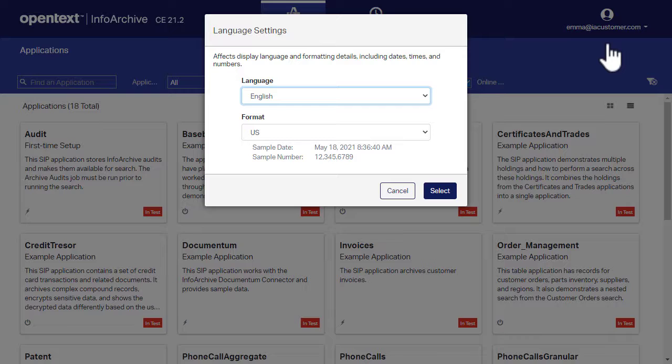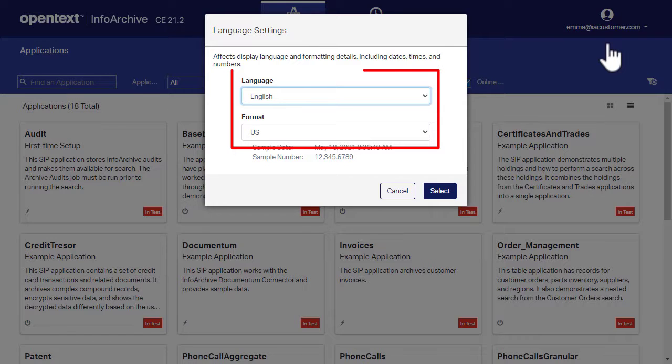Note that if you don't see the selection, your administrator has not enabled support for different languages. The Language Settings dialog box has two list fields, Language and Format.